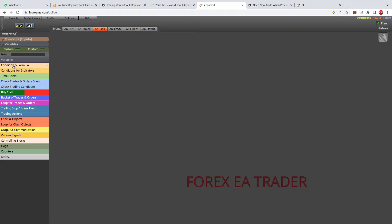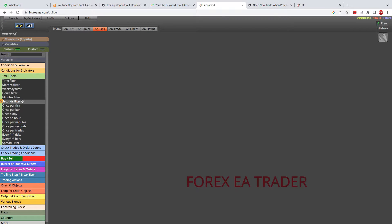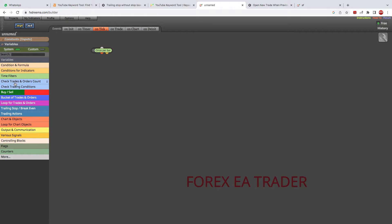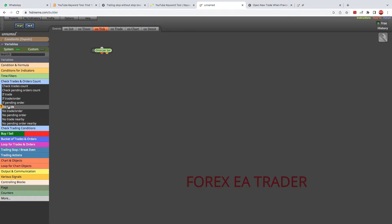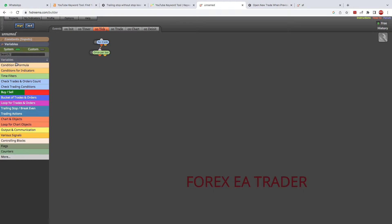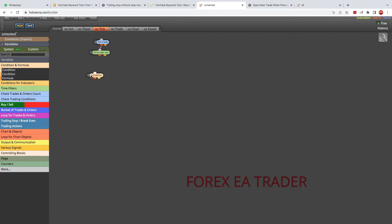We're going to start with our robot. Let's add some filters. Some people start with 'once per bar' like myself; some people think it's a bad idea — there are many ways of skinning a cat. I usually start with a 'no trade' block because I want the robot to first check that there are no trades running. You can link the two blocks like that, and then we go to our condition.